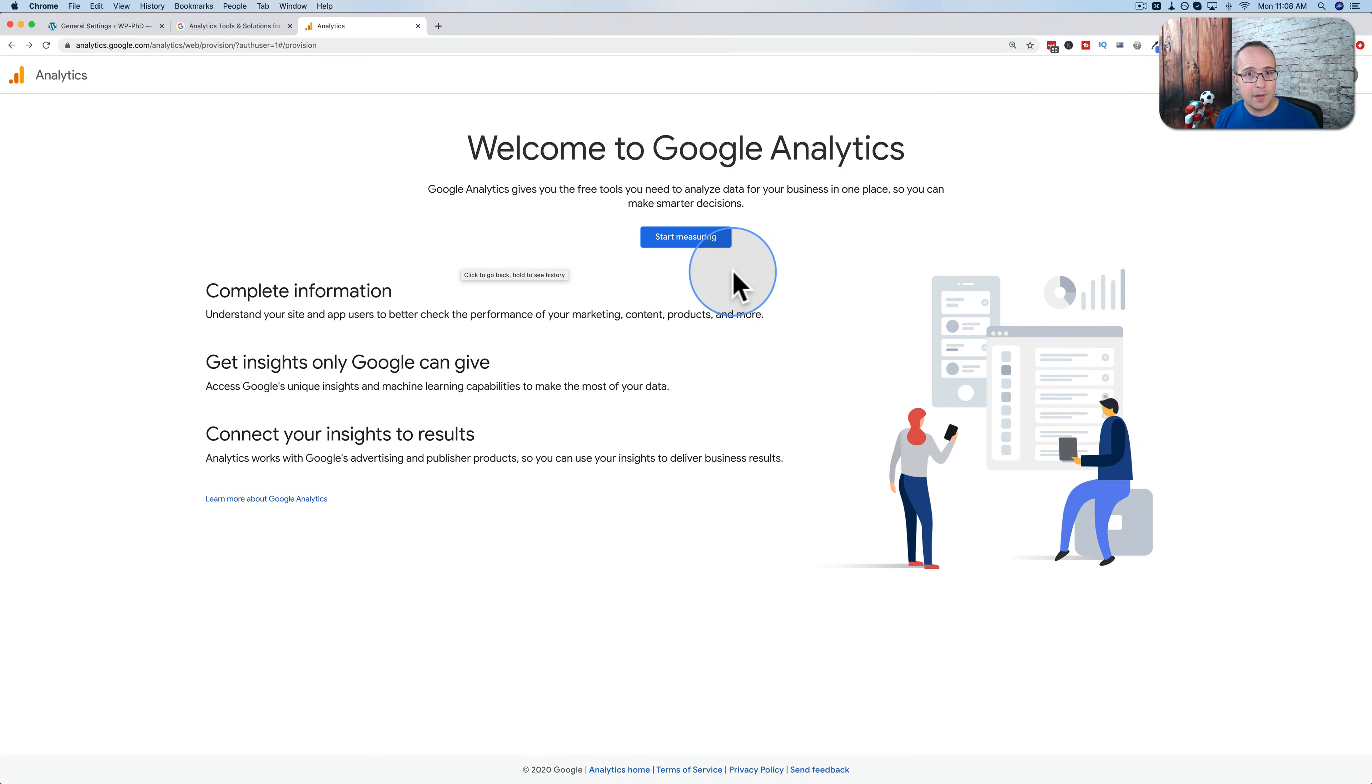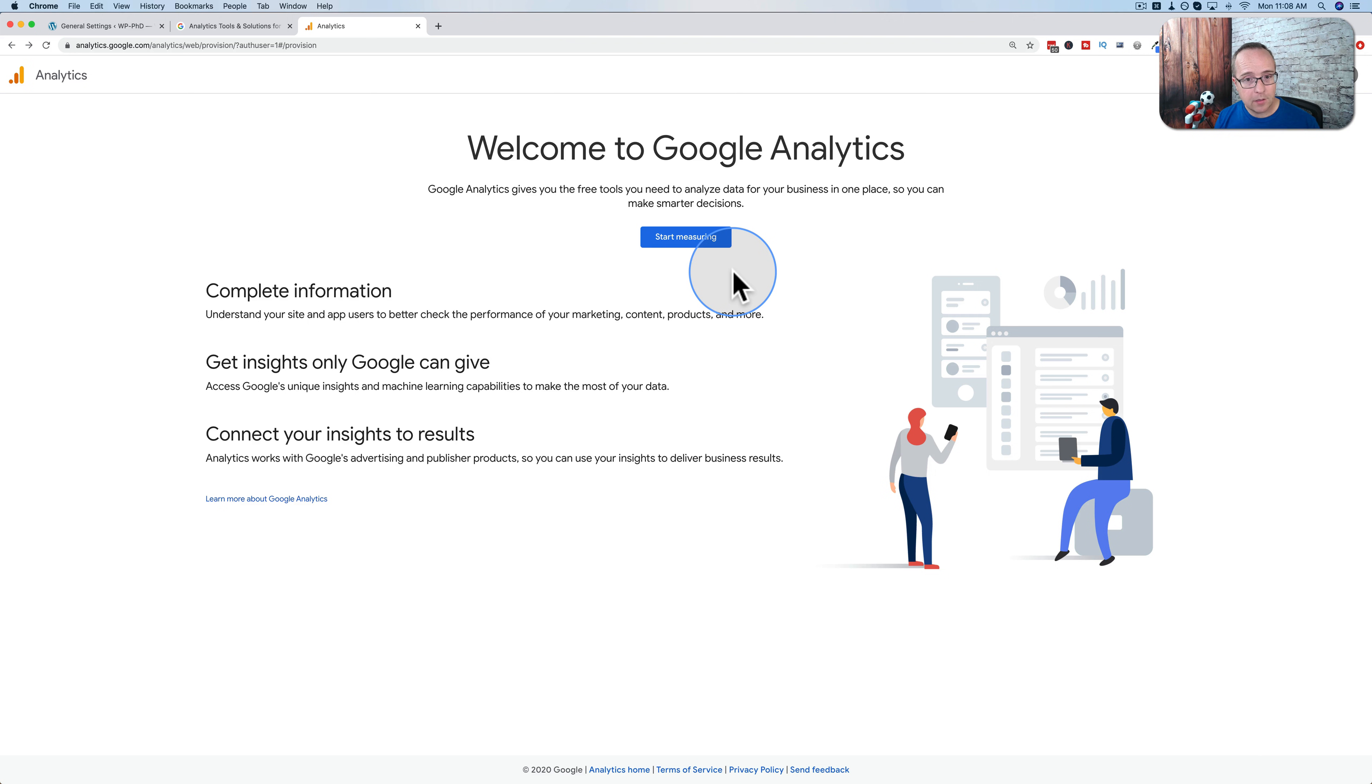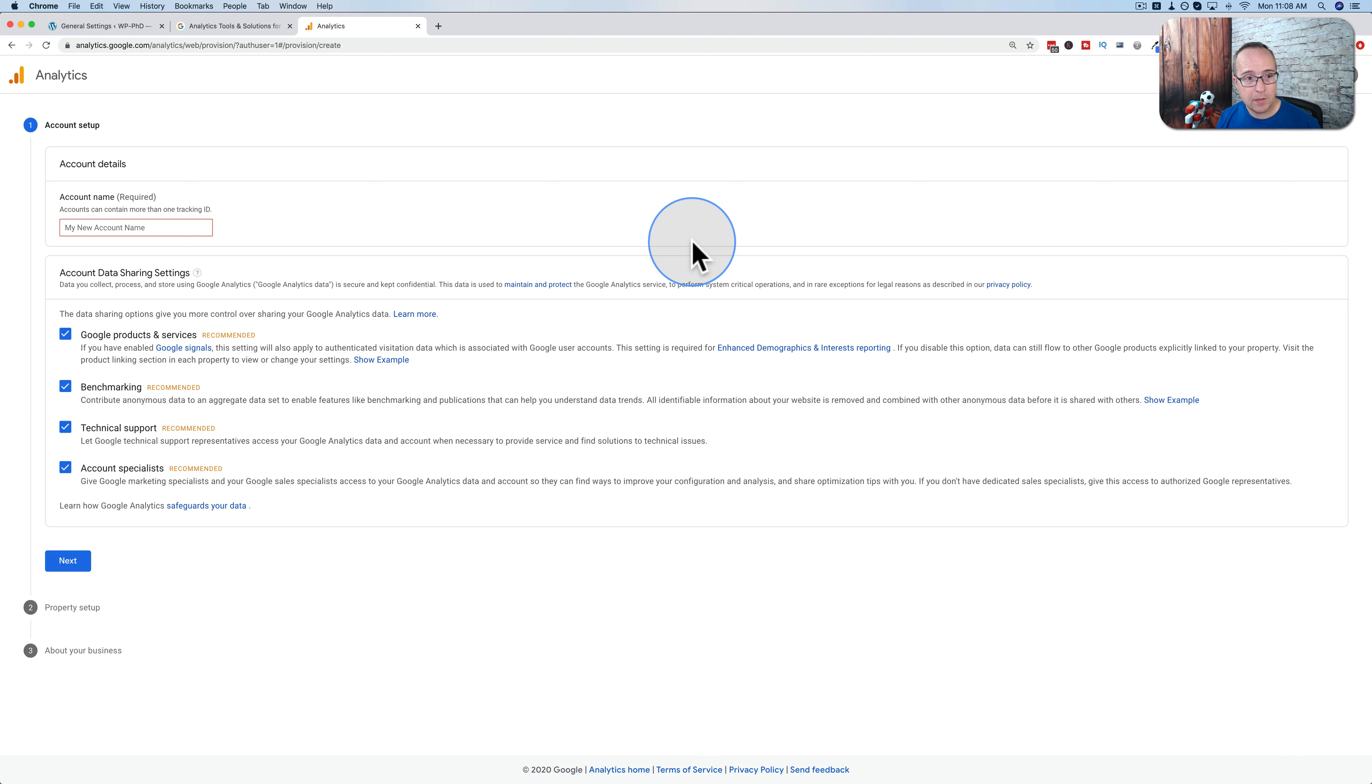You'll be either taken to a login page or a page that looks like this. If it's a login page, it's going to be a Google login. So you have to have a Gmail account. Just sign in with your Gmail account. You'll come to here. Click on start measuring. If you already signed into your Google account, just click on start measuring, and then we'll be taken right into Google Analytics.